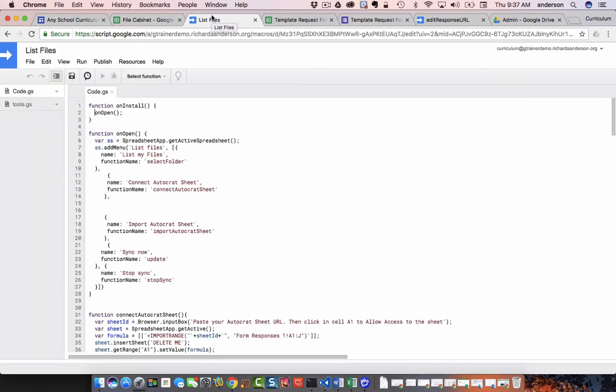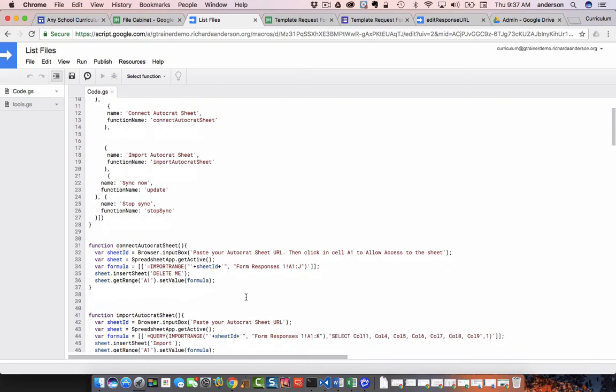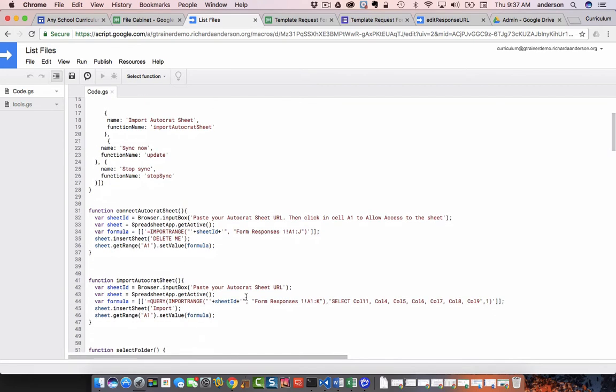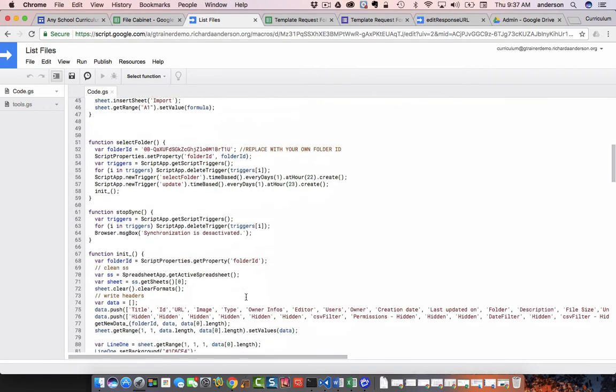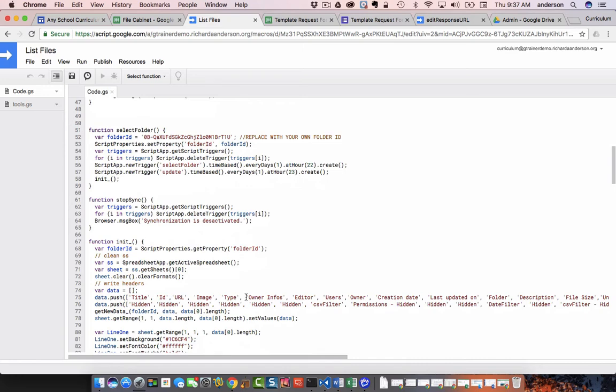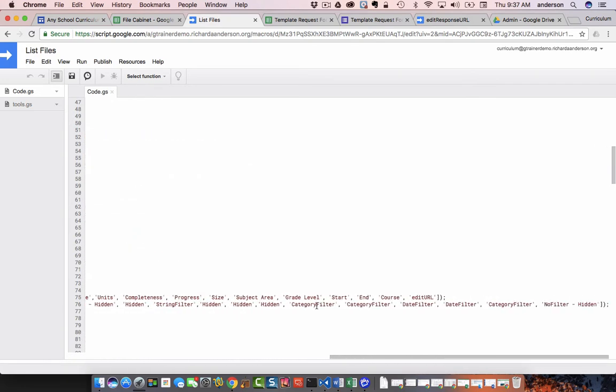it opens up the file cabinet script. And again, all this is coming from the guys and gals at Awesome Tables. I've only adapted their scripts for this purpose, just to make sure proper attribution is given. So if we scroll down a bit in the code, the first thing was I added a column for the edit URL. So after this is line 75, after course, I added edit URL.